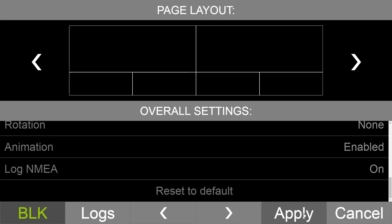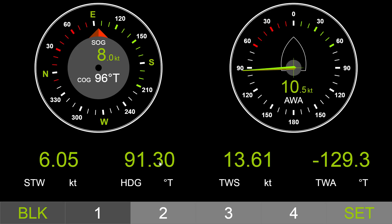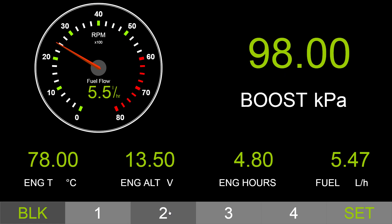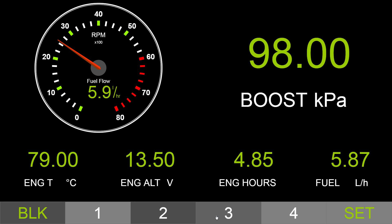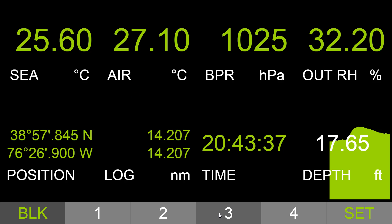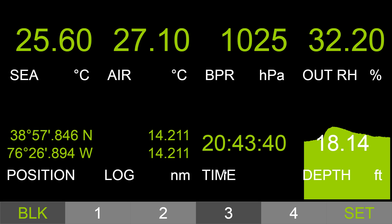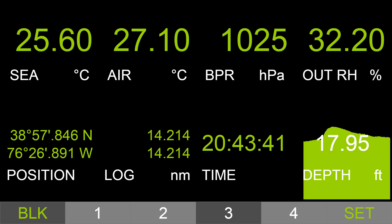Web gauges work in any modern browser, do not require an internet connection, and can replace or complement instrumental displays. In the next version, we will add colorful gauges and data bars for tanks and batteries. Thank you for viewing.